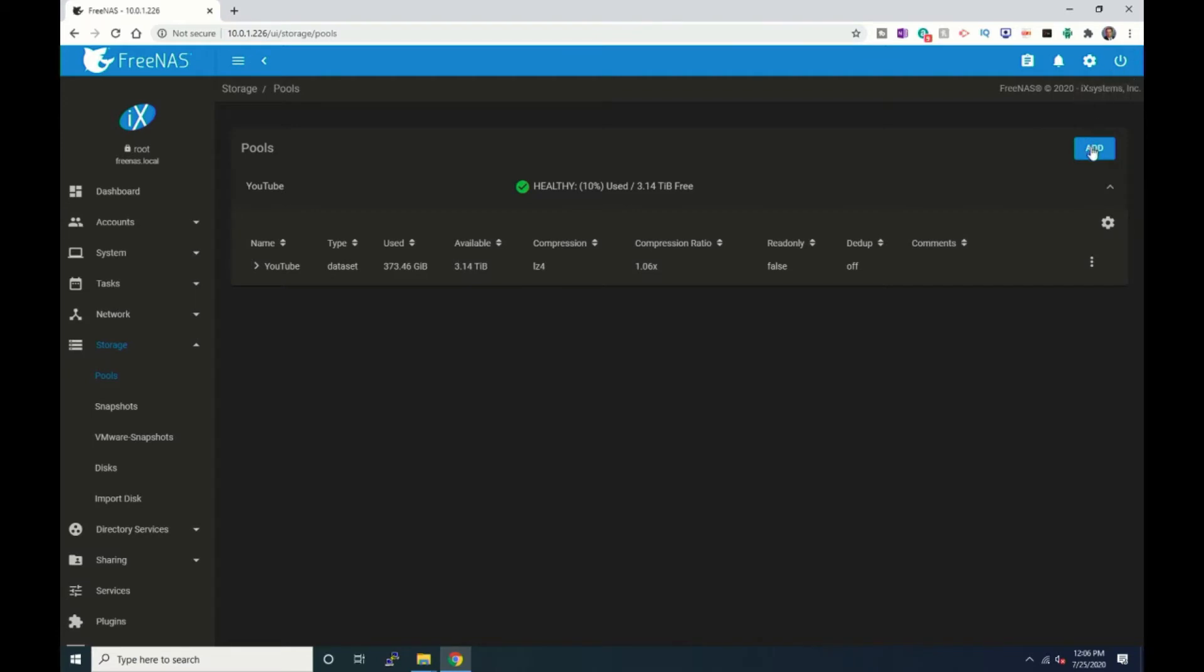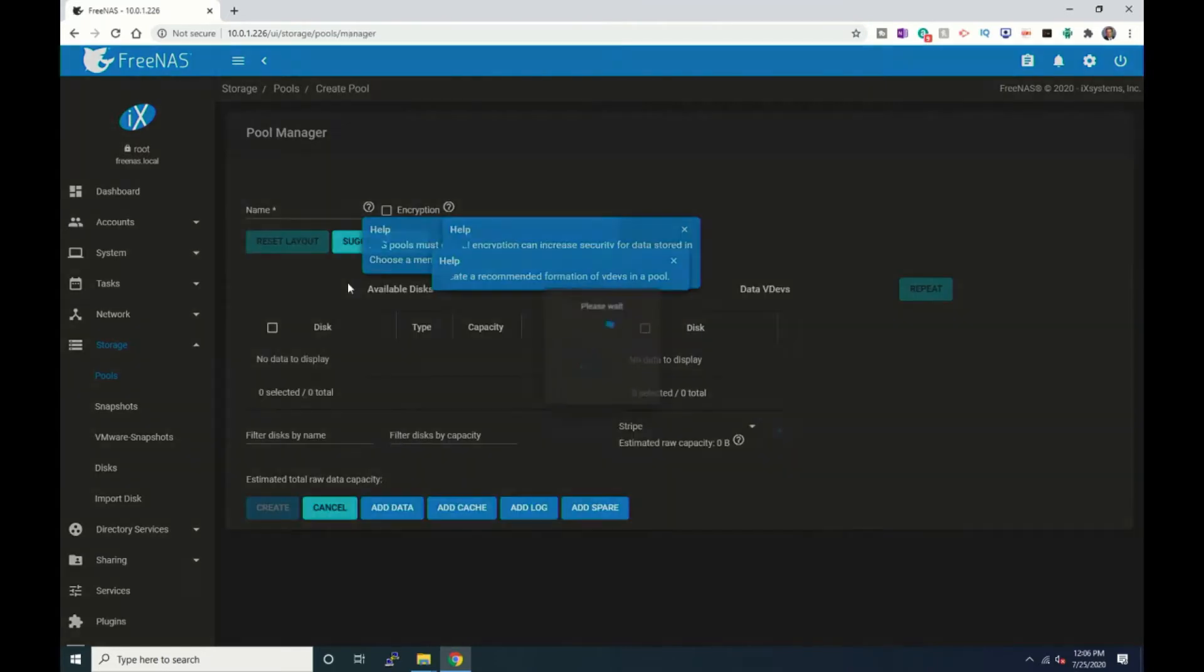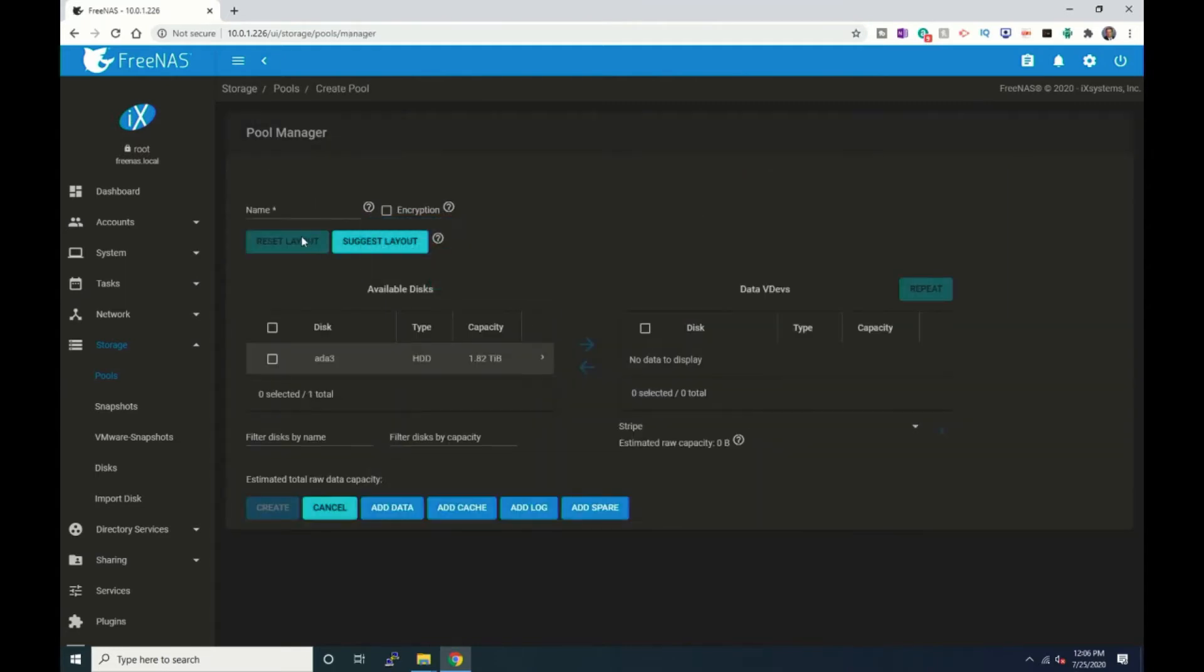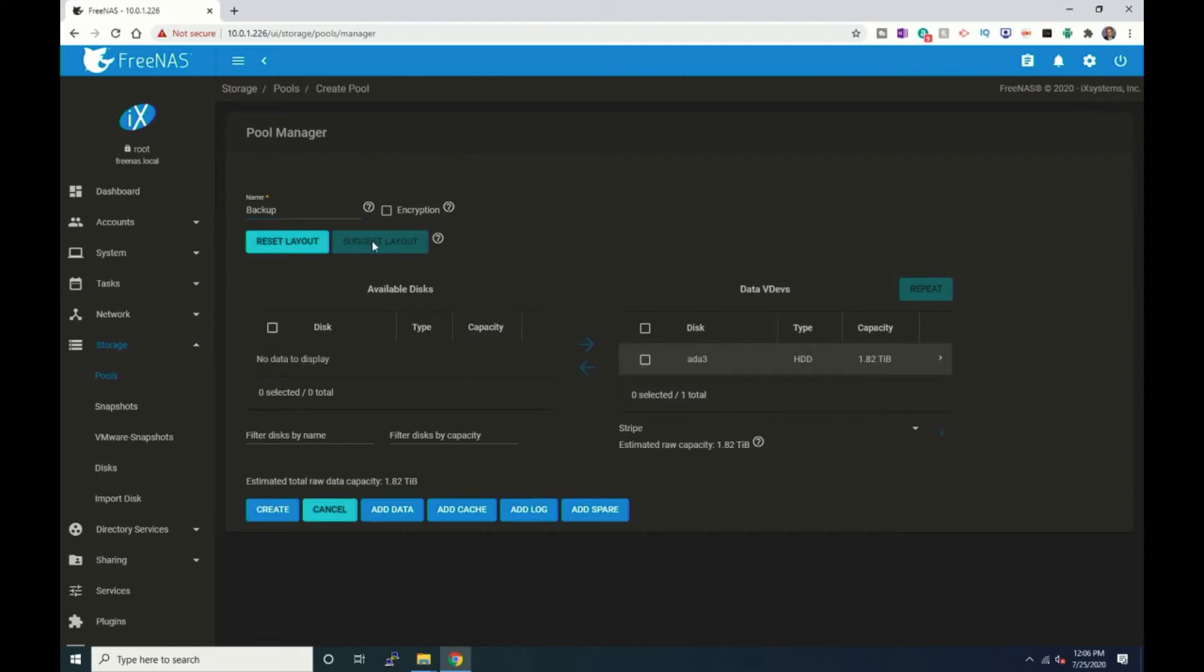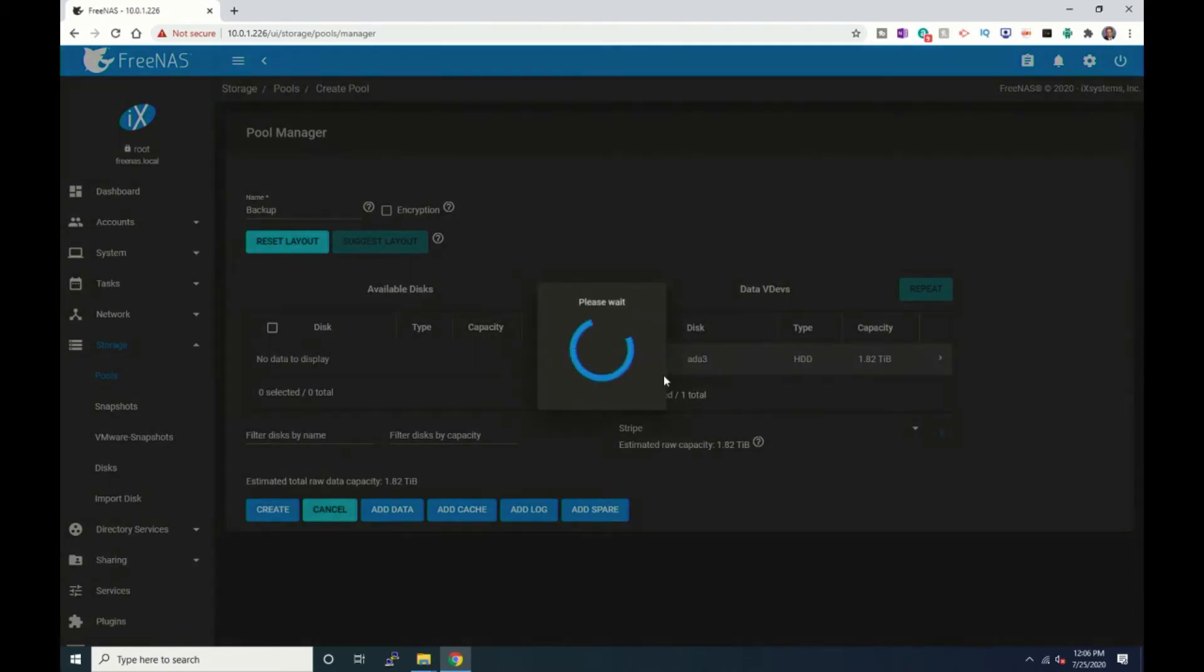So we will go, okay now we've gone in, we're going to go ahead and add the pool so we'll click on add and we will create pool, and we will call it backup. And we'll just tell it to suggest layout, okay that automatically says what we're going to do because there's only one drive, and then we will click okay, we'll click confirm and create pool.